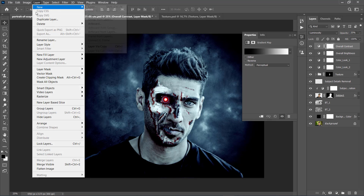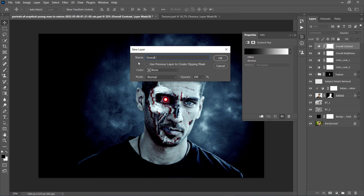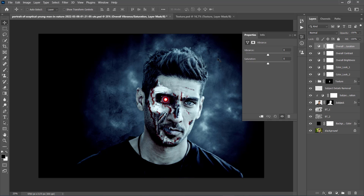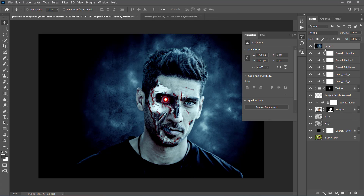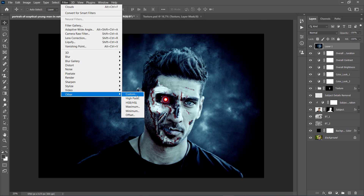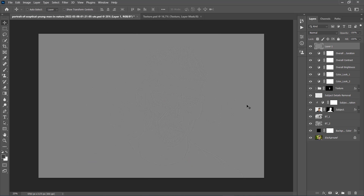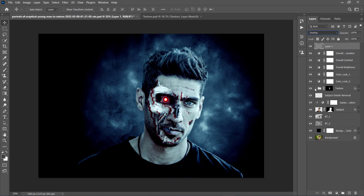Now go to Layer, New Adjustment Layer, Vibrance, name it Overall Vibrance and Saturation. In the Properties panel, set the Vibrance to 20% and Saturation to 10%. Press Ctrl+Alt+Shift+E on your keyboard to make a screenshot. Go to Filter, Other, Highpass, and set the Radius to 2 pixels. Then press Ctrl+Shift+U to desaturate this layer, change its blending mode to Overlay, and name it Overall Sharpening.